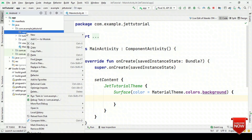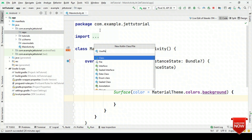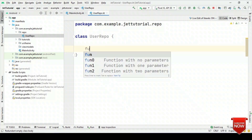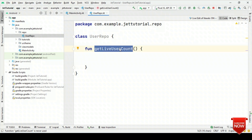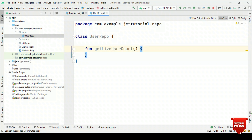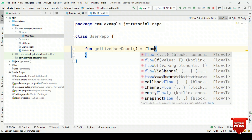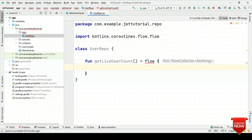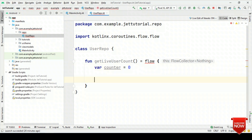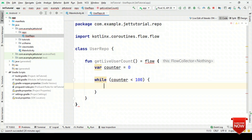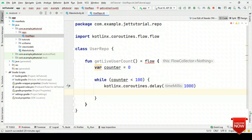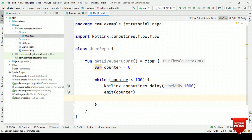Let's see this in action. Let's create the UserRepo first. Inside this UserRepo, let's have a function getLiveUserCount. We are going to return a Flow object. We'll use the flow builder and inside this, let's create a counter value as 0. Then while counter is less than 100 — that means run from counter 0 to 99 — add a delay of 1 second, then emit the counter. Finally, let's increase the counter value.